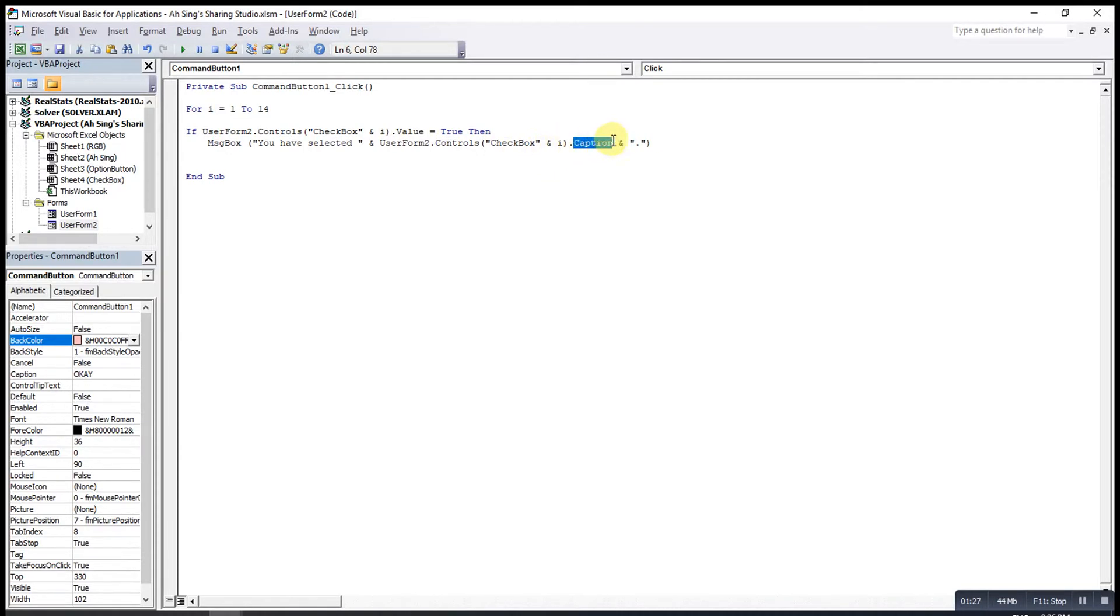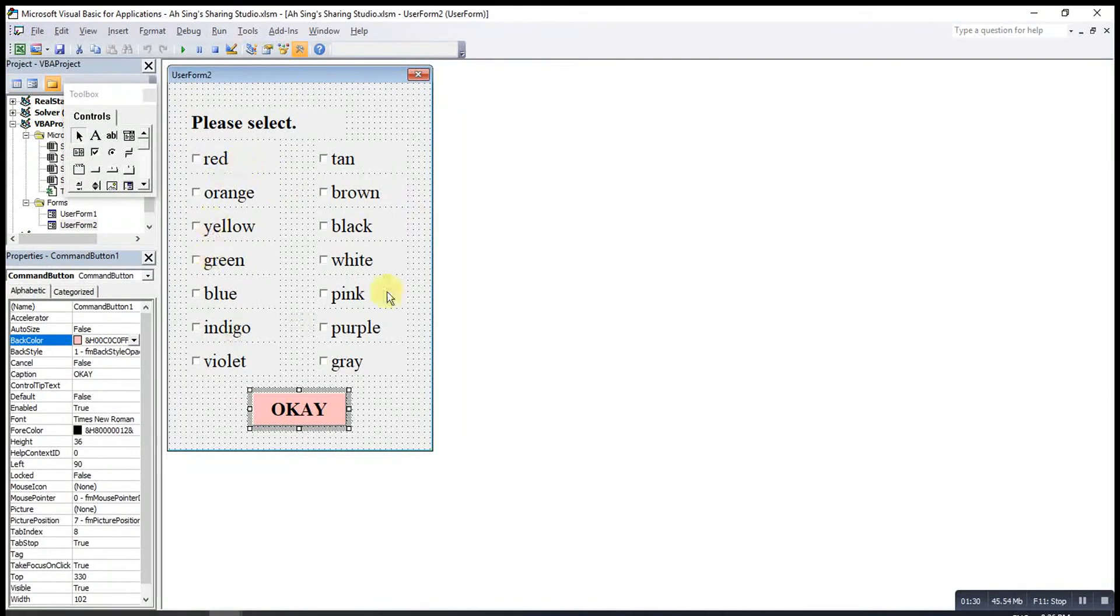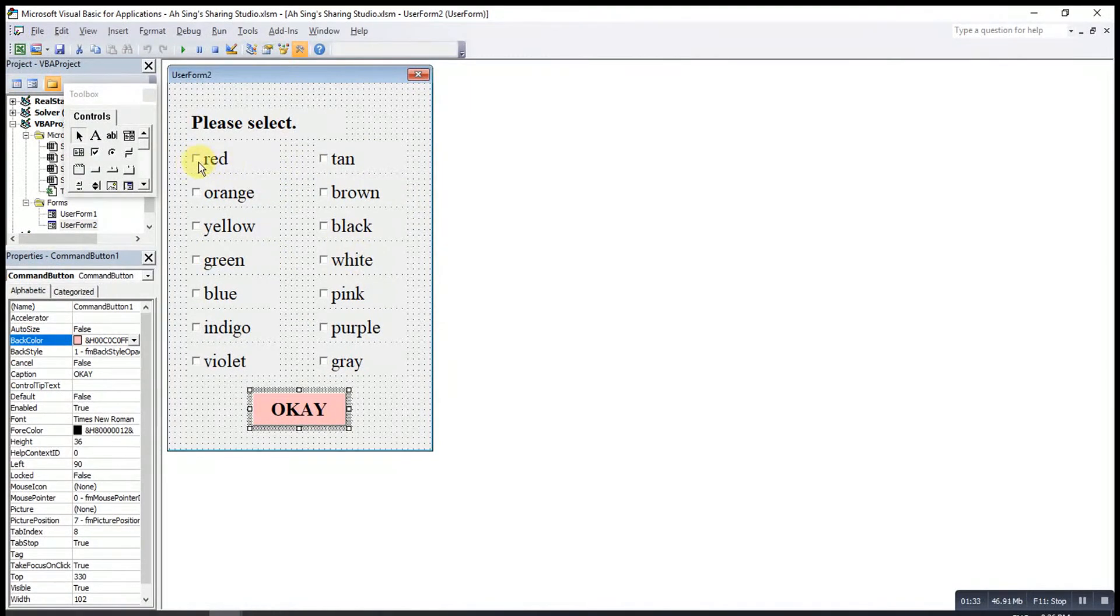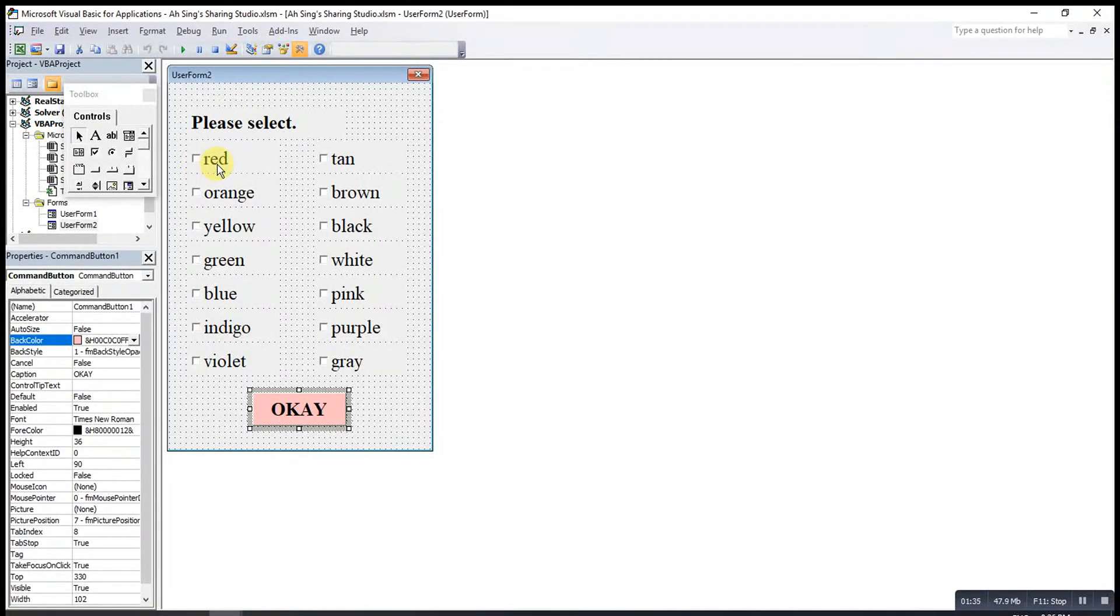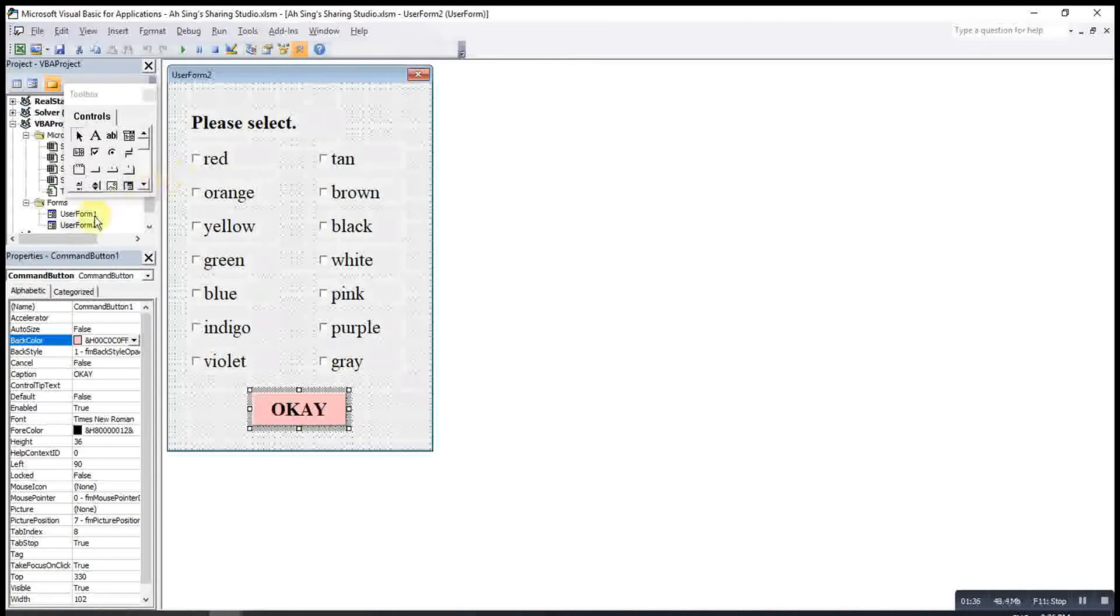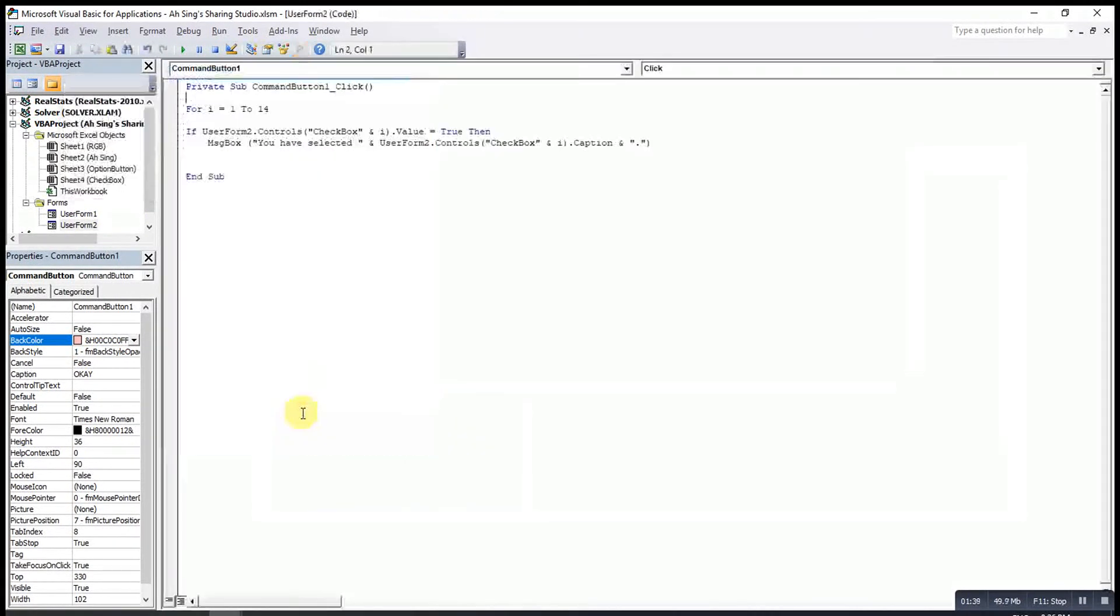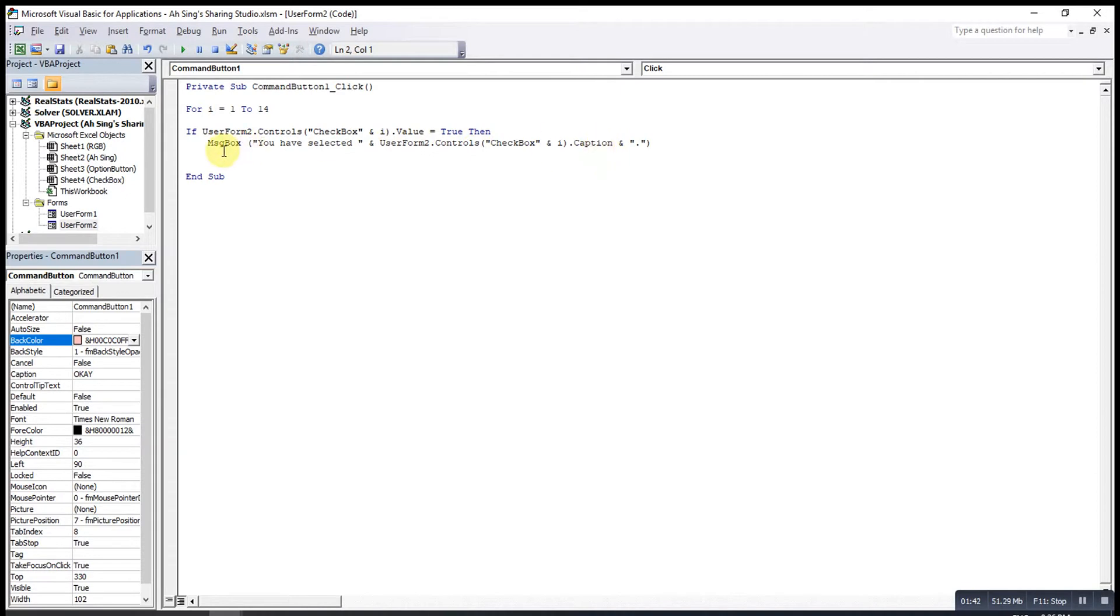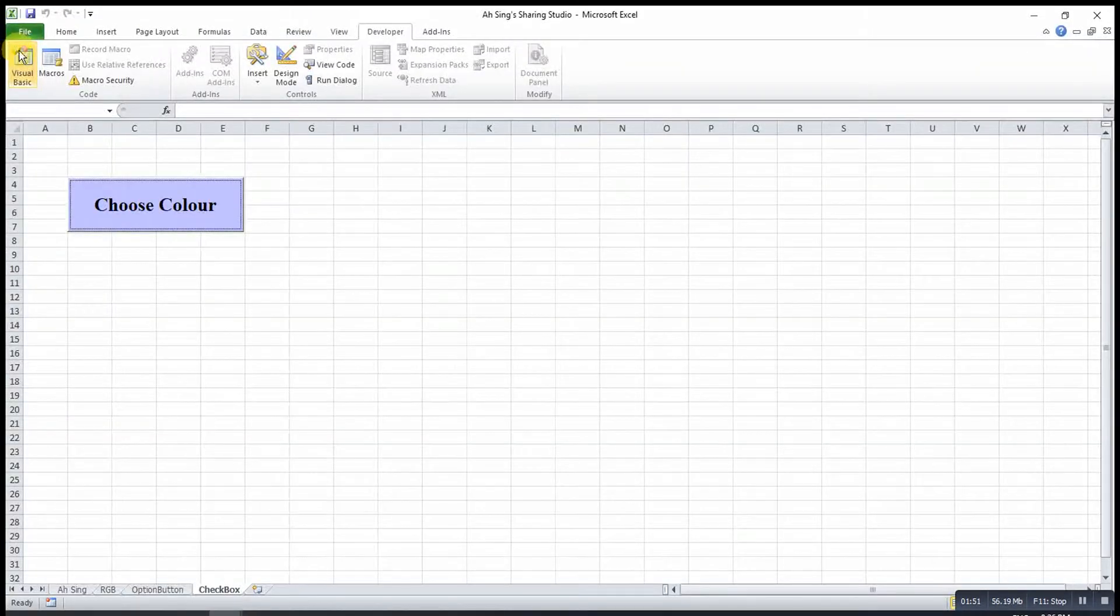The caption here is to capture the color that selected, means that if the user selects red, the red will be recorded and paste over here. We start from if then we end with endif. Then remember to put next i. Let's see the output.